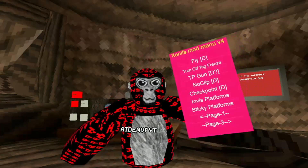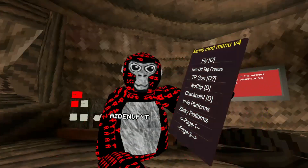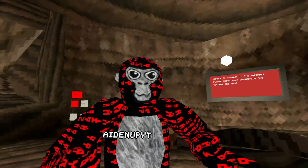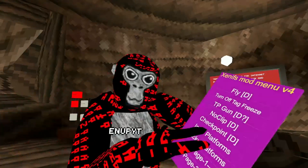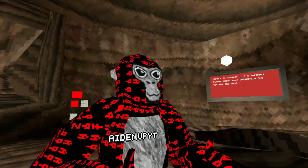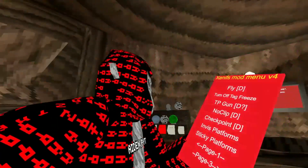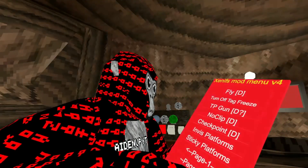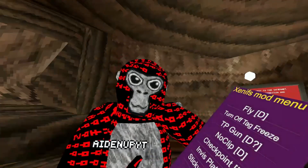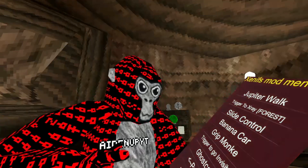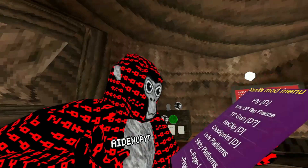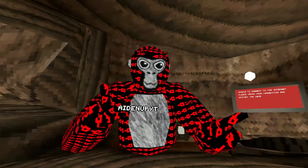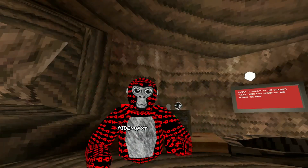On the second page you have flying, which is detectable — don't do that. You can turn tag freeze off, so when you get tagged you can't move for a minute — this turns that off so you can keep moving. TP Gun — what that does is you can just teleport around. No clip, which is detectable. Checkpoints are detectable — you can just teleport to a specific location. Invis Platforms — that's the better version I was talking about earlier. It's basically invisible; nobody can tell what you're doing, nobody can see what you're doing.